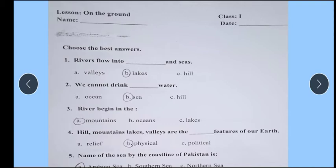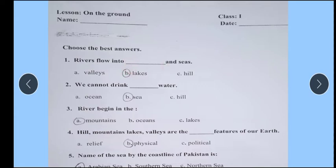First one — rivers flow into dash. Lakes and seas. Rivers jo hain — pehle kis mein girte hain? Woh lake se hote hue seas mein jaate hain.